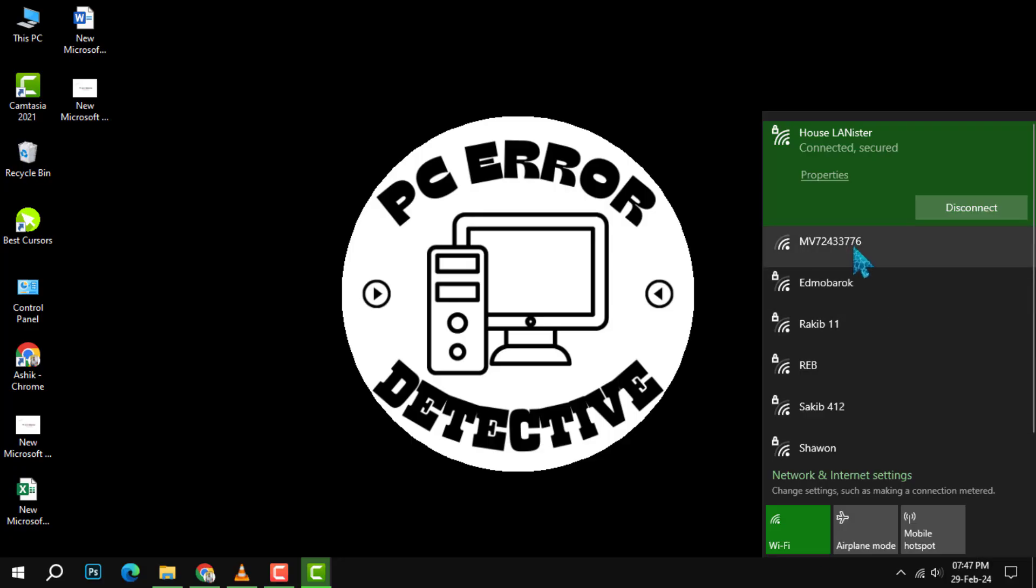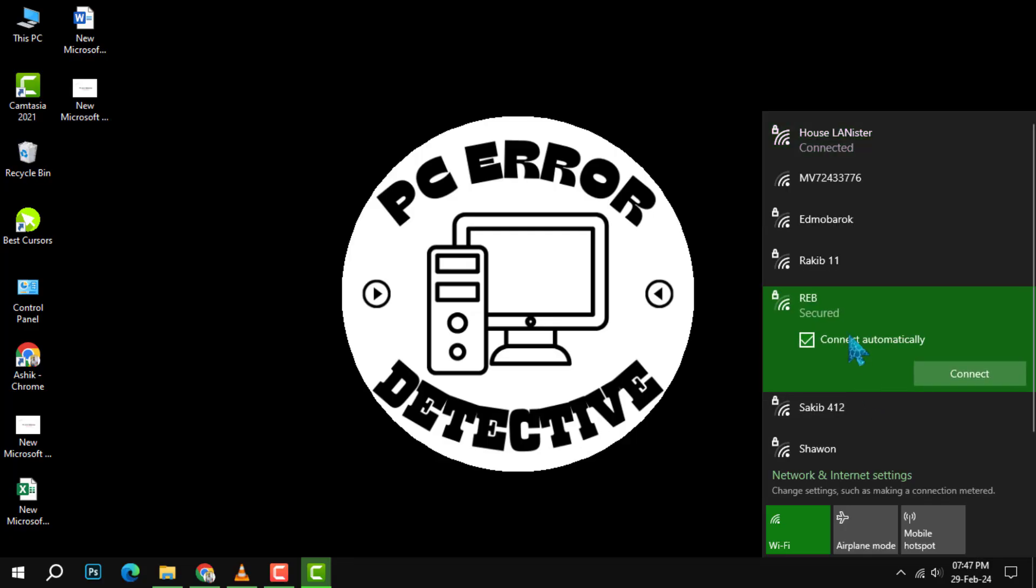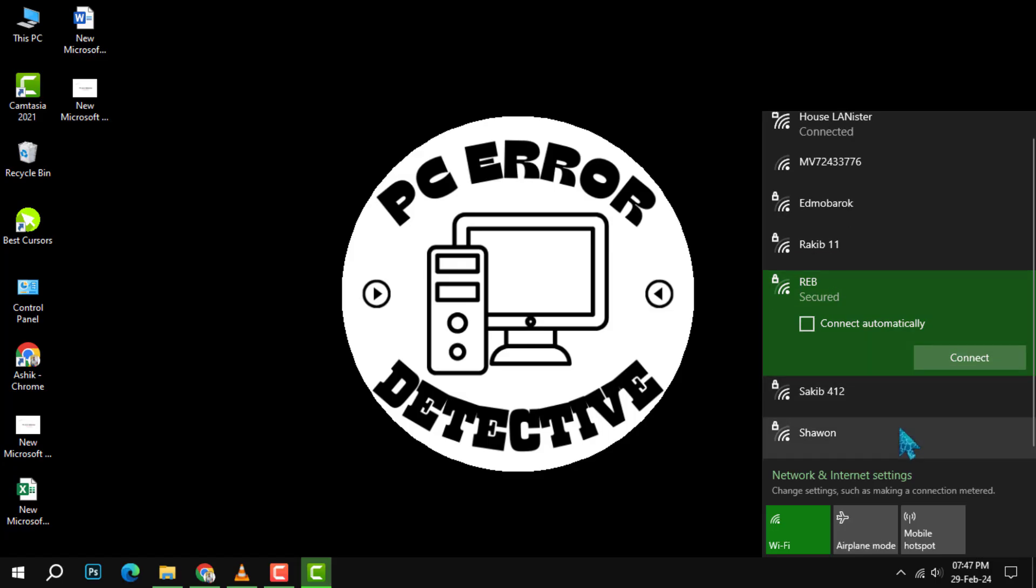Step 2: In the list of networks, choose the network you want to connect to and then select Connect. The list will show you the names and signal strengths of available wireless networks in your area.